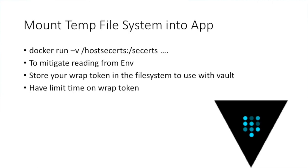A better way to mitigate this — remember how we used the wrap token? Maybe passing a wrap token in an environment variable would be better, but there's an even better way. Rather than passing in an environment variable, you pass in a volume. You mount a volume — a temporary file system — that your application reads a token from and then calls Vault to get back the secrets. Store the wrap token in the temporary file system, and have your application read it and log into Vault to get the information. Have a limited time on it. Docker starts up fast — within 30 seconds — so you could have a token that's only valid for a minute or two, and it should be able to get your secrets when the app starts up.